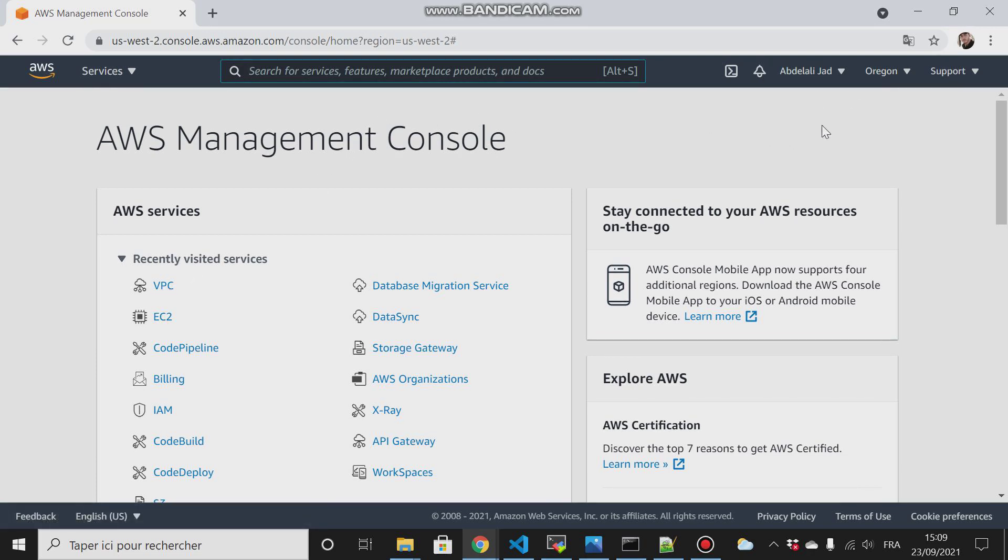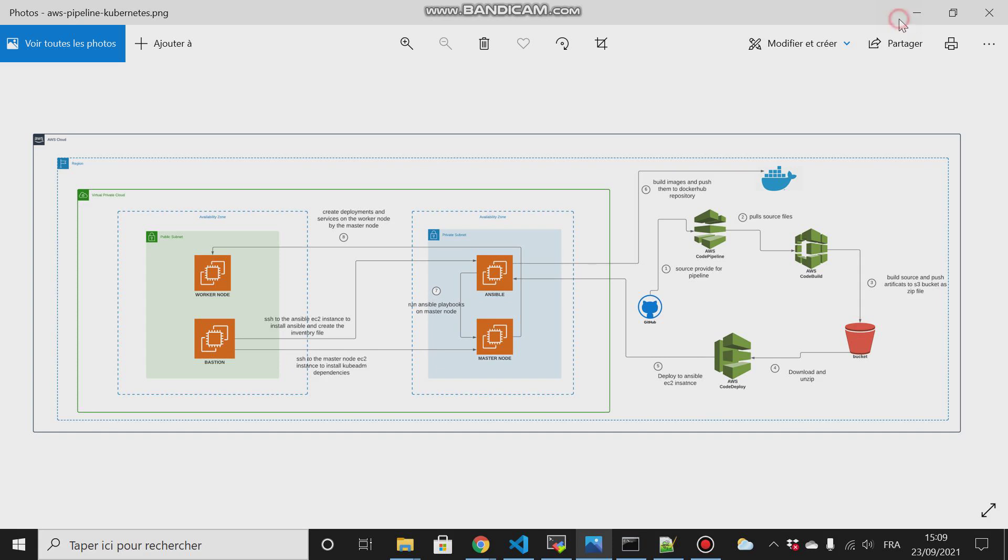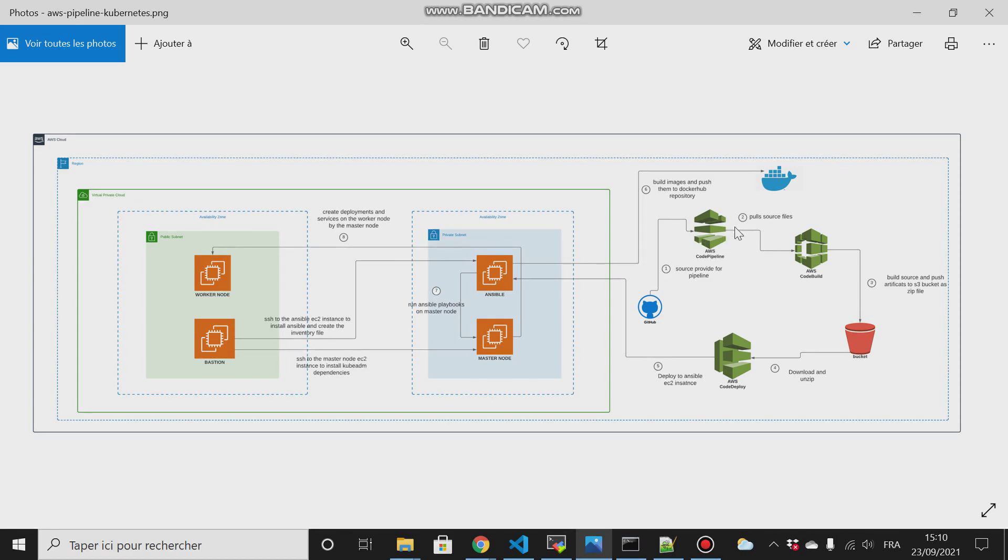Make sure in this lab we will work in the Oregon region, so make sure that all resources or all the services that we will use in this lab - whether AWS CodePipeline, AWS CodeBuild, our S3 bucket, or AWS CodeDeploy - must reside in the same region. Otherwise you will face issues because when you create an AWS service for example in Paris and you create another service in Oregon, you will have problems.